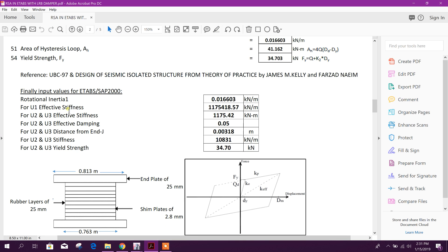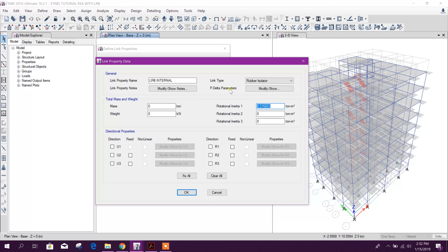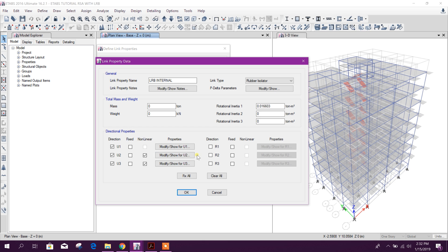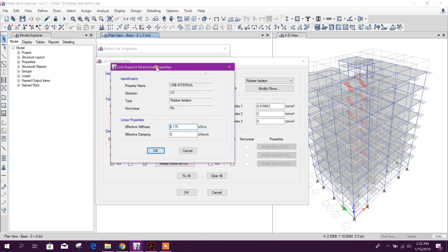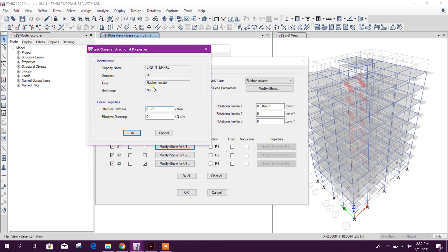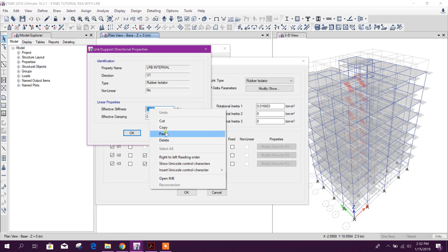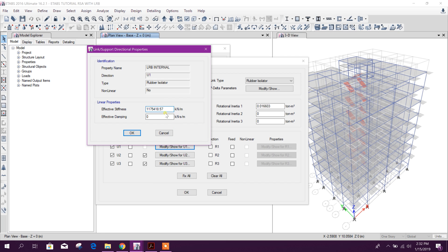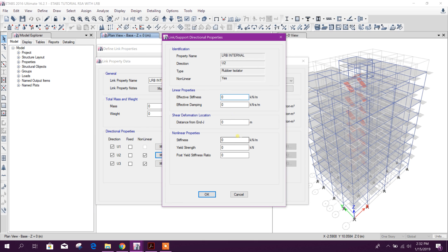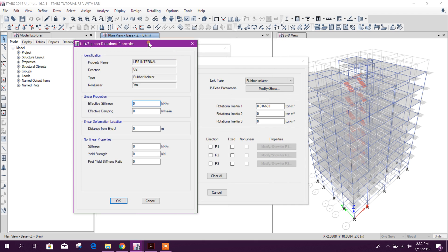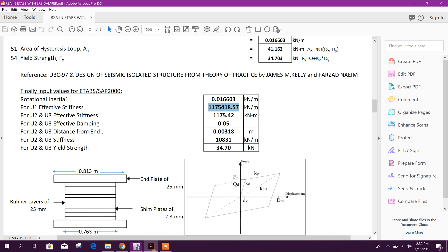This is U1 effective stiffness, copy. U2 and U3. And this one, effective damping - here in this case will be zero for U2 and U3 direction. That will be five percent, U2 and U3 here.